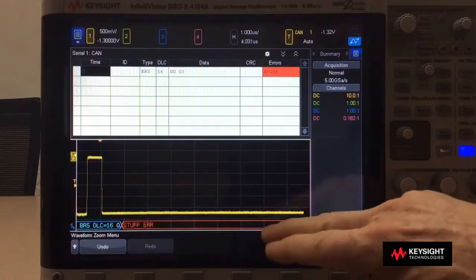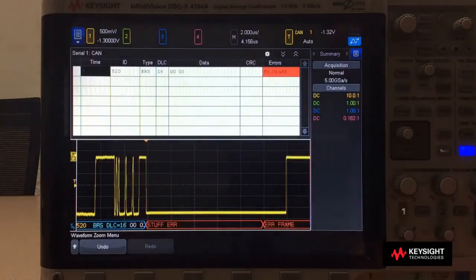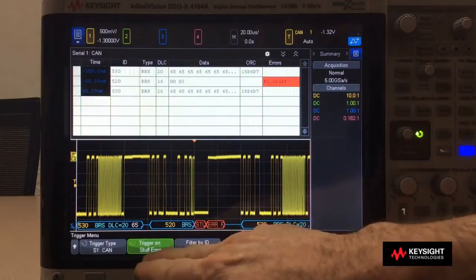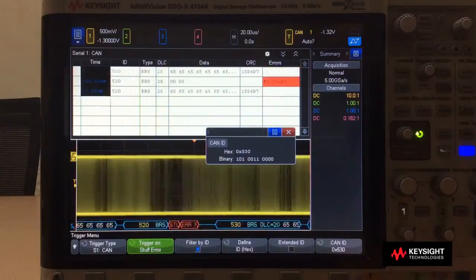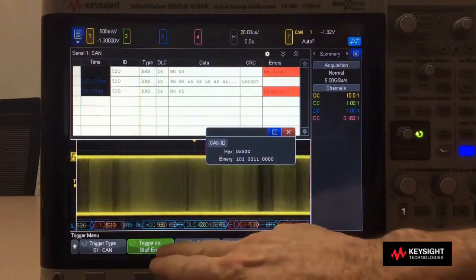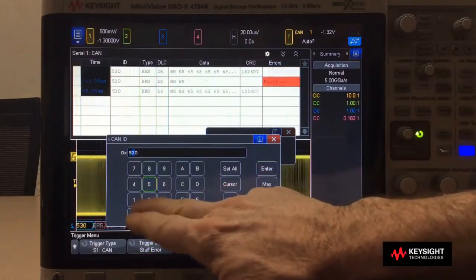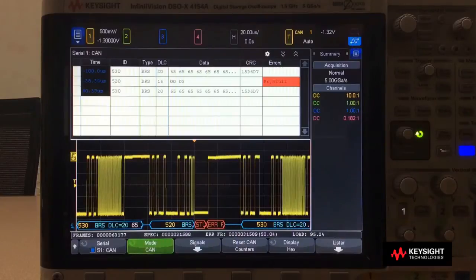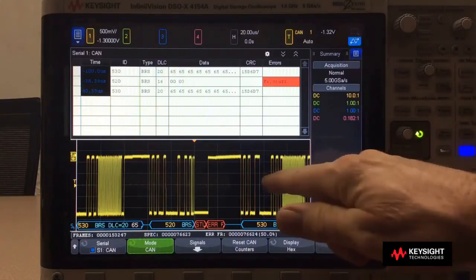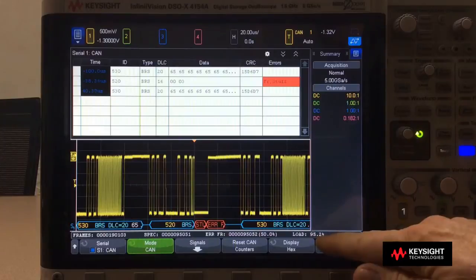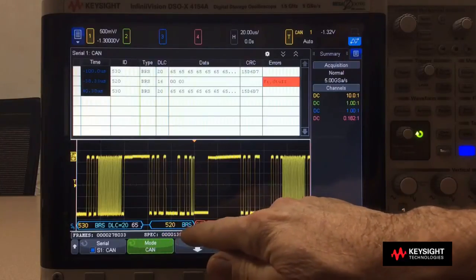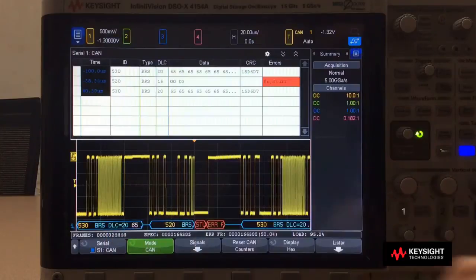And then it's followed by an error frame. In addition to triggering on specific types of errors, you can also filter by frame ID. So I can say only find stuff errors if they occur during frame ID 520, and then it locks in. This scope also counts errors — it has a real-time totalizer that doesn't miss any. It displays the bus load, which in this case with these two very fast repeating frames is very high at 95%. It counts flagged error frames, spec errors — which remember is all errors except error frames — and then it counts total errors.